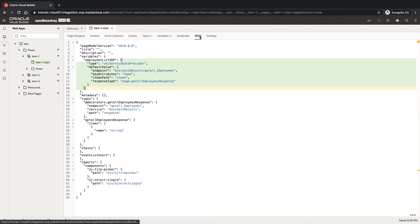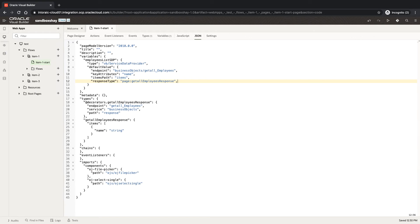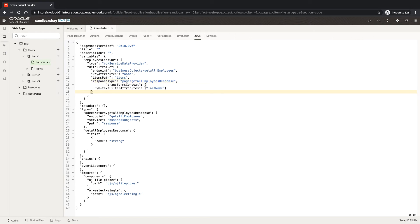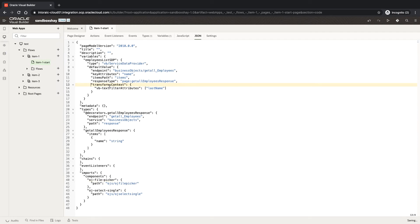What you're going to do here is add one more attribute called transformsContext. That's the attribute, and then you have inside it a vbTextFilter attribute.